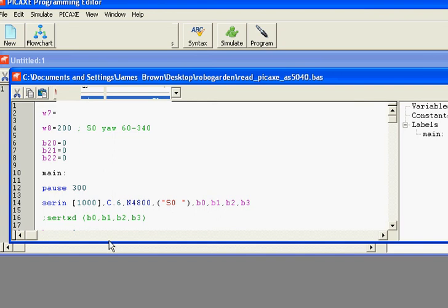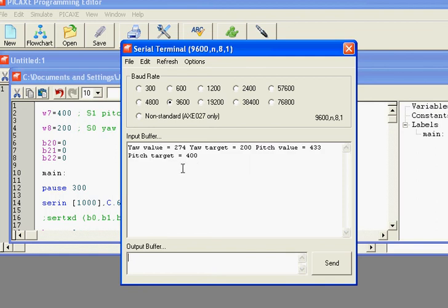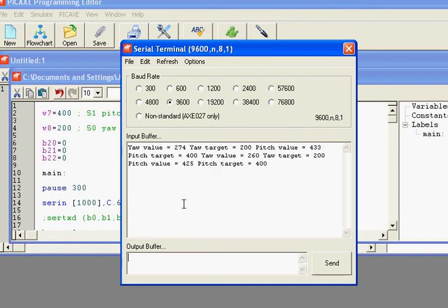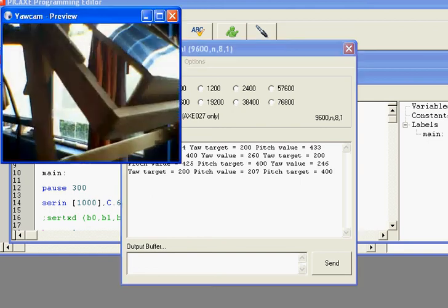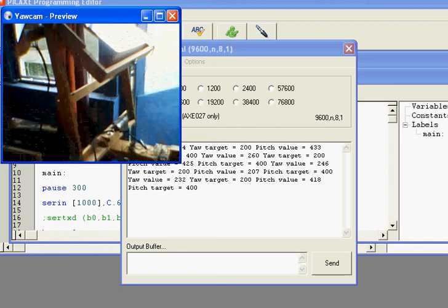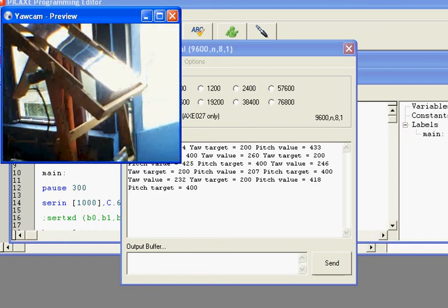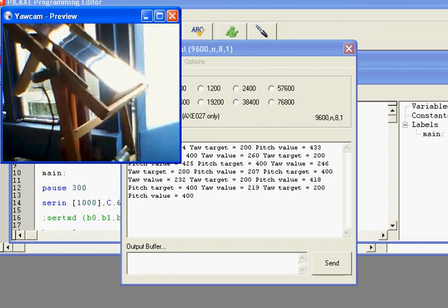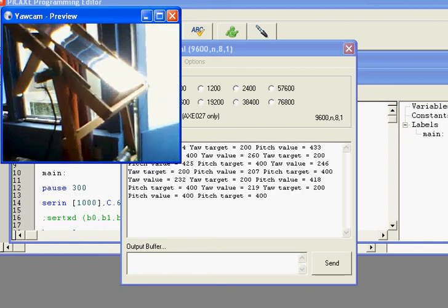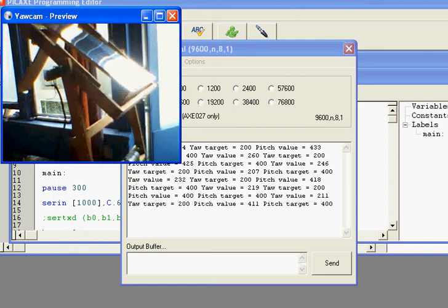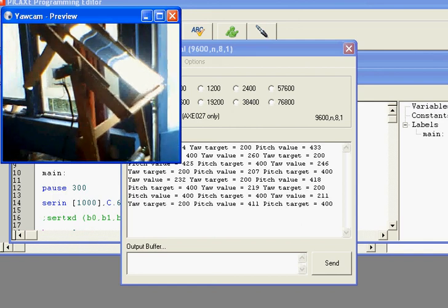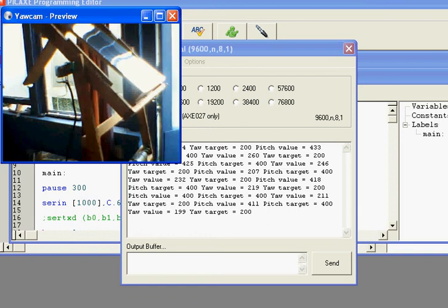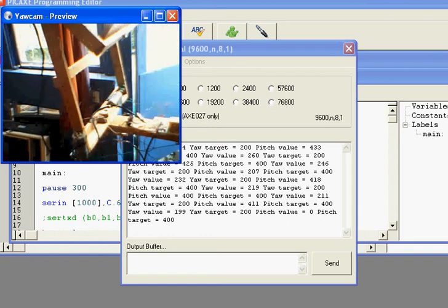We can monitor here what happens. The yaw is 274 and it should be 200. Pitch is 433 and it should be 400. You can see yaw 260. So pitch value and pitch target are the same now, so that doesn't move anymore. But the yaw is still off by 1.